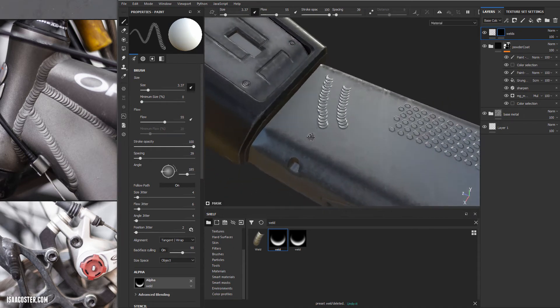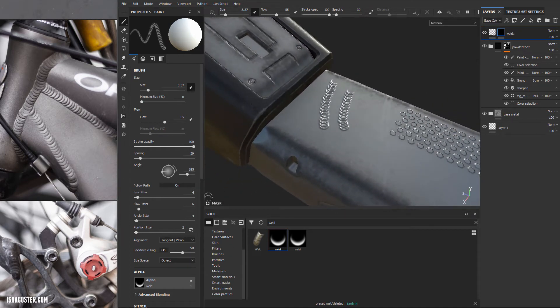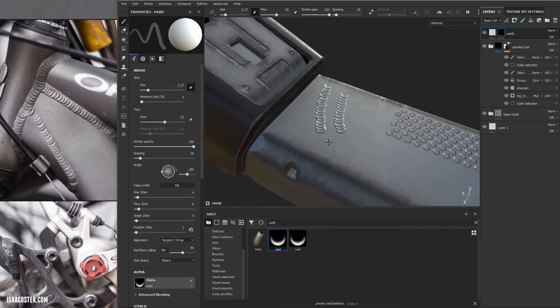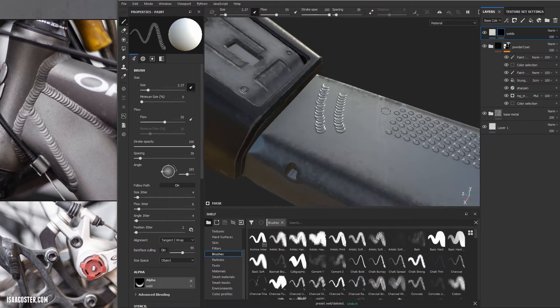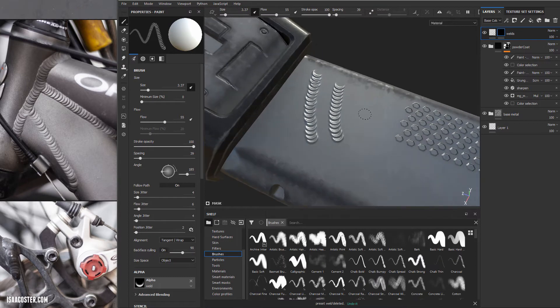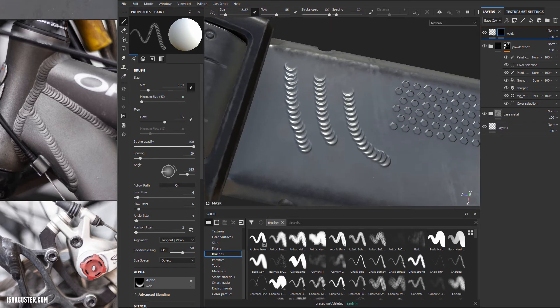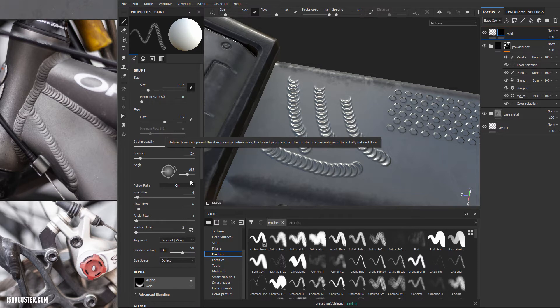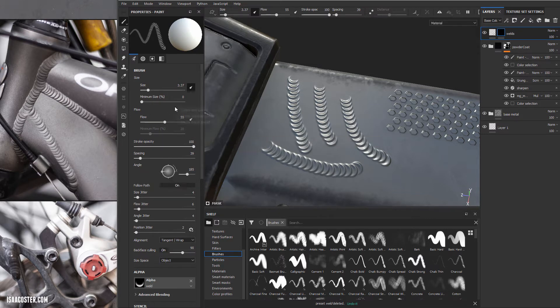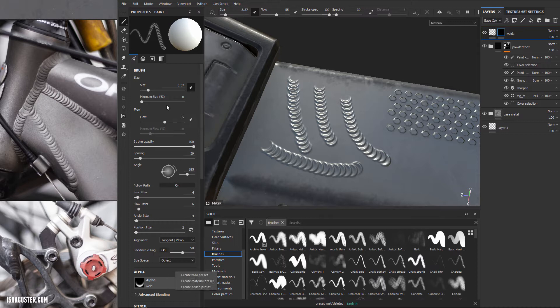Before we get going on this, I want to show you one quick trick that's not super intuitive. We've got our brush, our little weld brush here, and we're so happy with it and don't really want to have to go through and recreate it next time. So all you've got to do is anywhere in here, right click, it doesn't really matter, so long as you've got your brush still selected, you can say create brush preset.